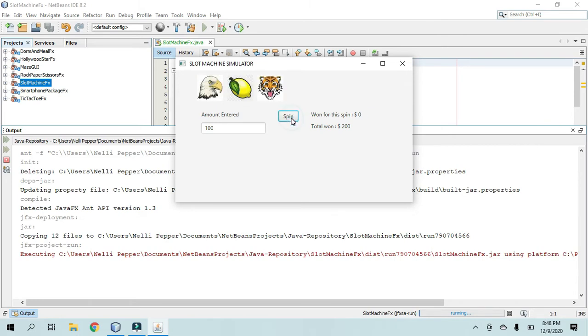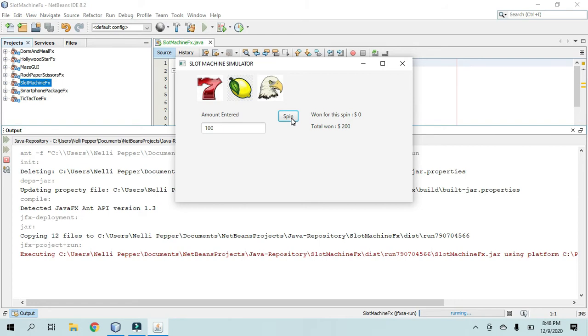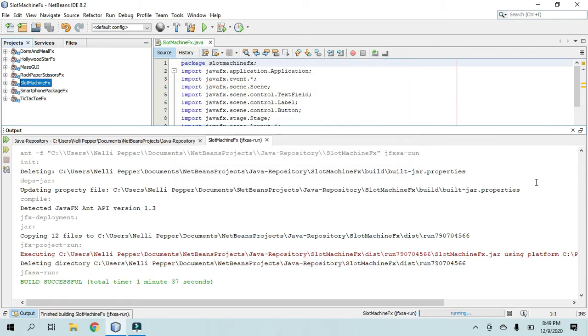So that's pretty much it. I could have added some sleep, like some kind of a sleep method to kind of make it seem like there's some sort of a spin going on. It looks very basic right now, I know that. But that's the slot machine.